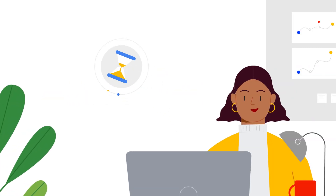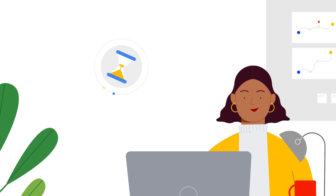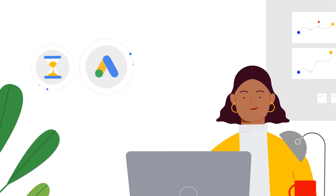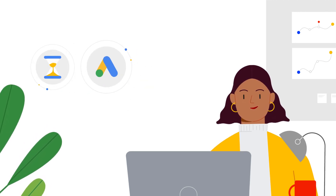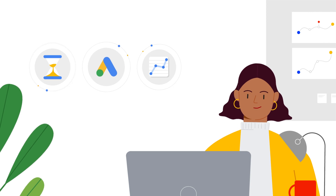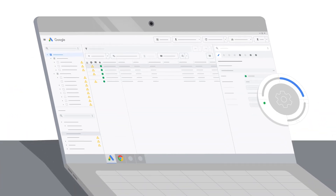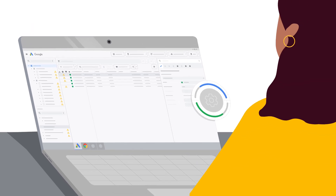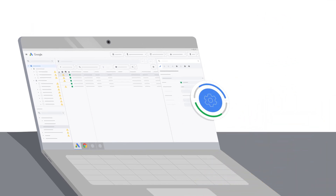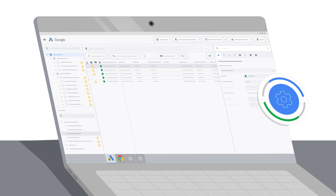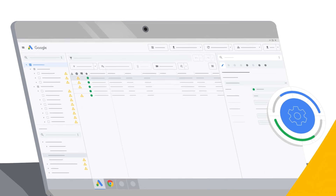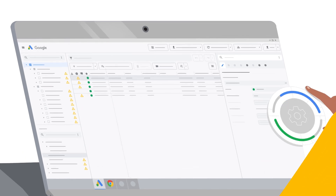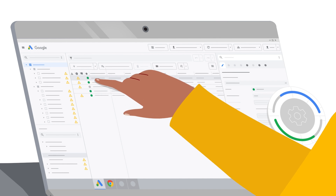We're excited to introduce a new way to help you save time, increase your Google Ads campaign's efficiency, and maximize performance. When you opt in to automatically apply recommendations, you allow customized best practices to be regularly applied to your accounts. That way you can spend less time on manual tasks and more time on strategic ones. You always stay in full control, with the option to opt out at any time or adjust your enrollment settings.